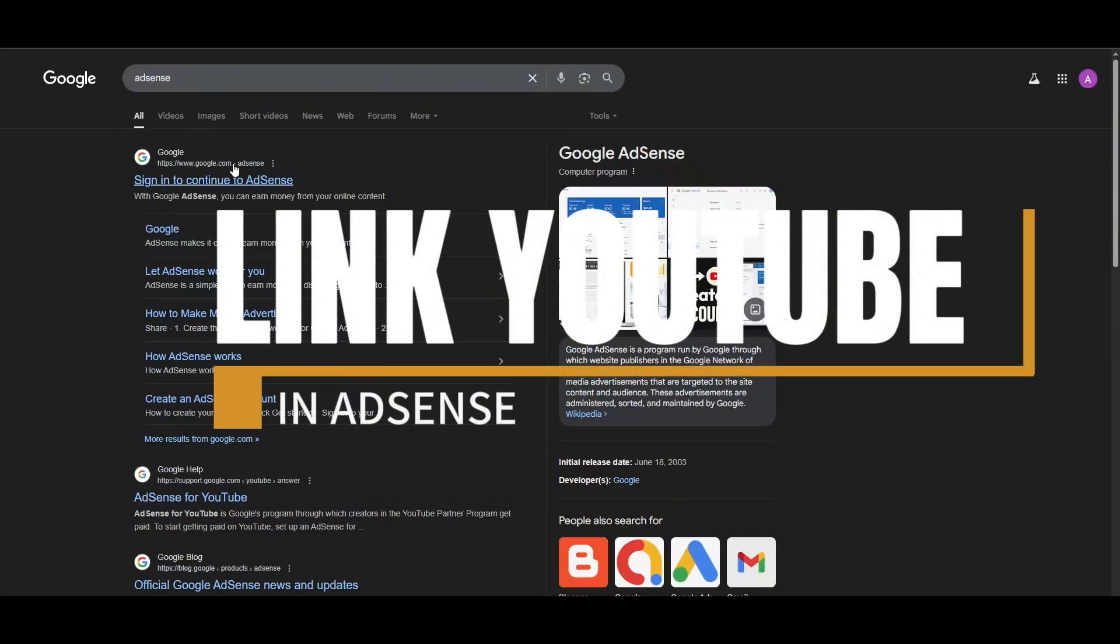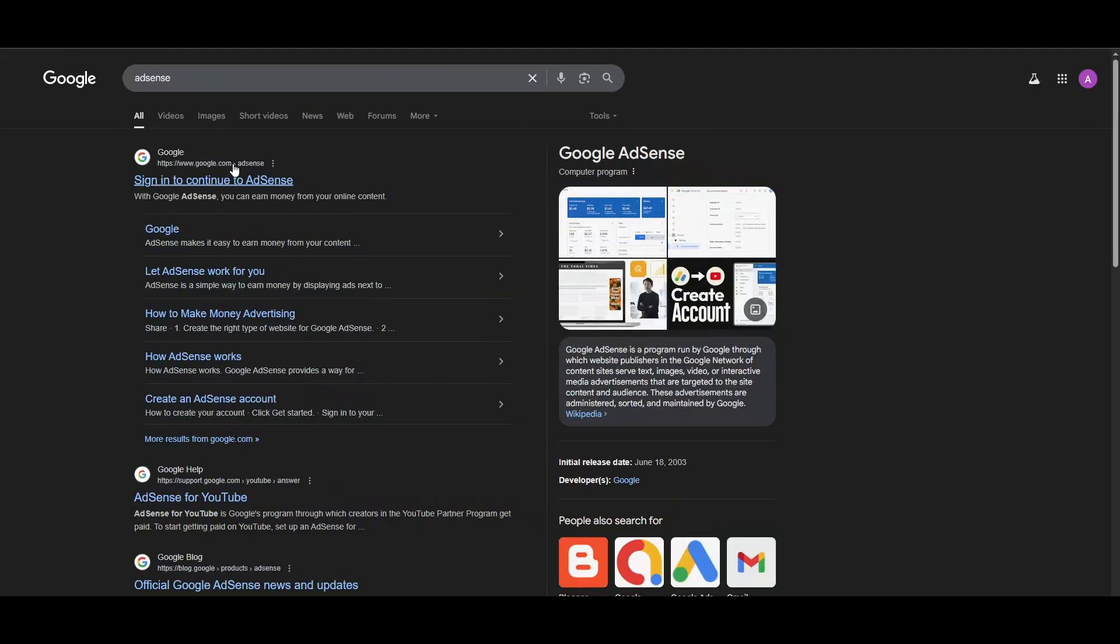Creating a Google AdSense account is a pretty simple thing to do, and you will get to know how to do it in this video. I will be providing the link to the Google AdSense in the description below so you guys can check it out.